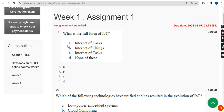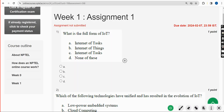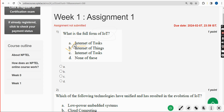Now let's get into the solutions. First question: What is the full form of IoT? The answer is Option B — Internet of Things. Mark Option B as the correct answer for Question 1.